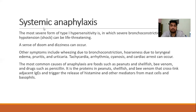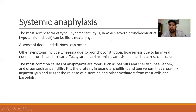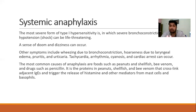One of the most important aspects of type 1 hypersensitivity is systemic anaphylaxis. It is the most severe form of type 1 hypersensitivity. Bronchial constriction, hypotension, and dizziness can occur, along with hoarseness, edema, pruritus, and urticaria. The mechanism is the same as type 1 hypersensitivity: IgE gets attached to the surface of the mast cell, IgE cross-links, and then substances like histamine and serotonin are released. Causative agents include foods such as peanuts and shellfish, bee venom, and drugs such as penicillin.